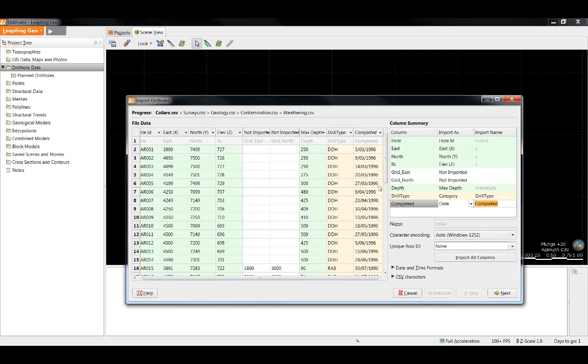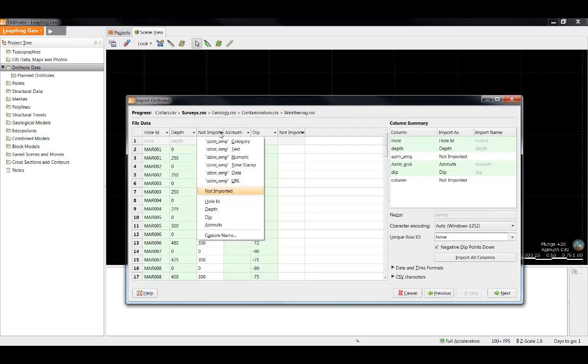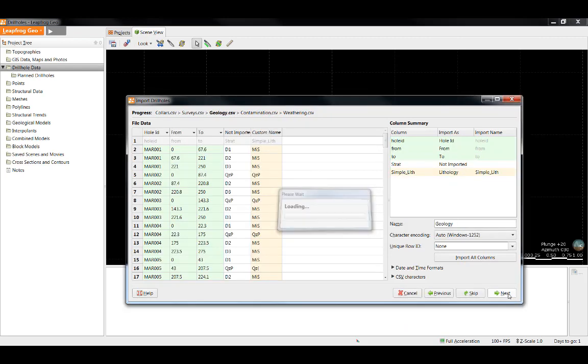The next table we are going to see is the survey table. As we can see, LeapFrog has properly identified the hole ID, depth, and dip columns, but has wrongly identified the azimuth column. We can simply switch columns by clicking the not imported of the correct column and selecting azimuth. Now that we are done with this table, we can click next.